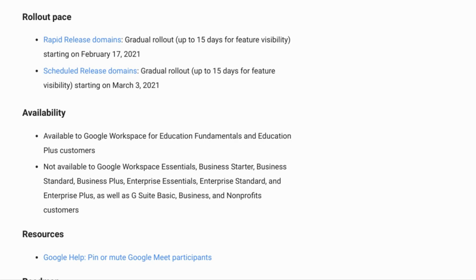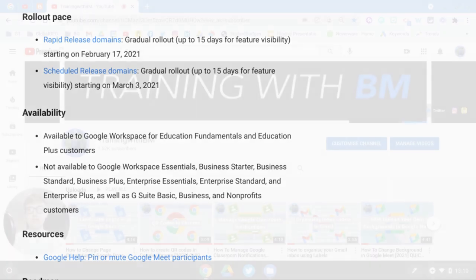This is available to Google Workspace for Education Fundamentals and Education Plus customers, but is not available to Google Workspace Essentials, Business Starter, Business Standard, Business Plus, Enterprise Essentials, Enterprise Standard, and Enterprise Plus, as well as G Suite Basic, Business, and Non-Profit customers.